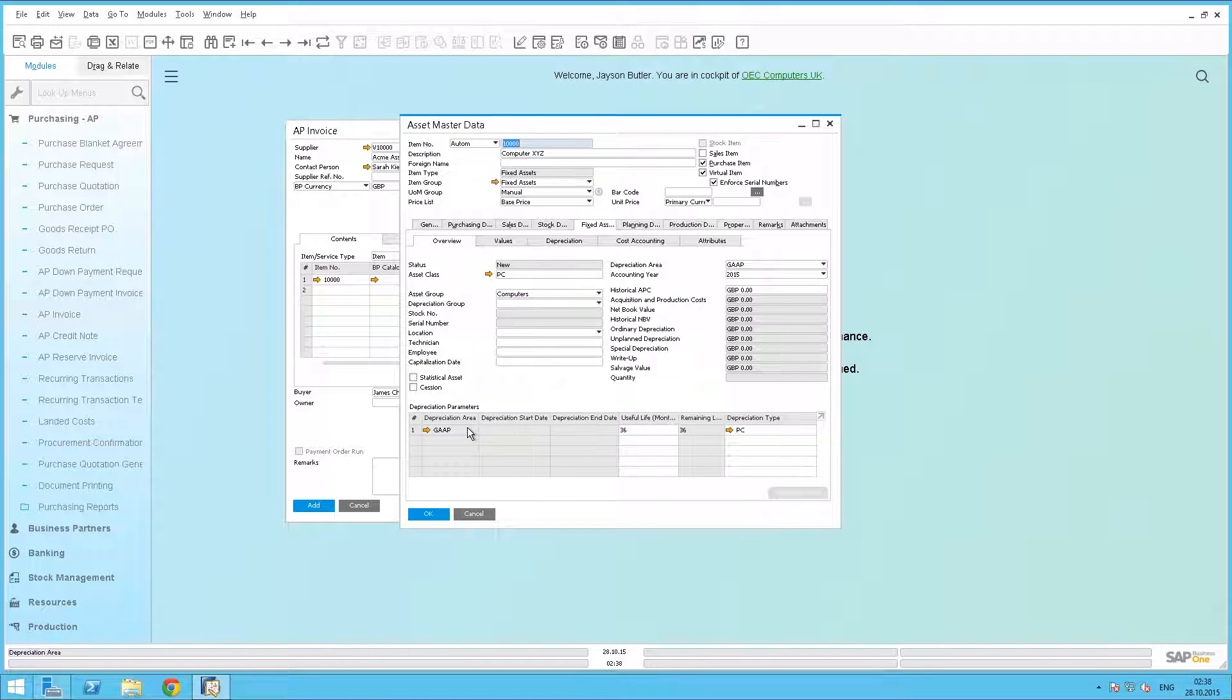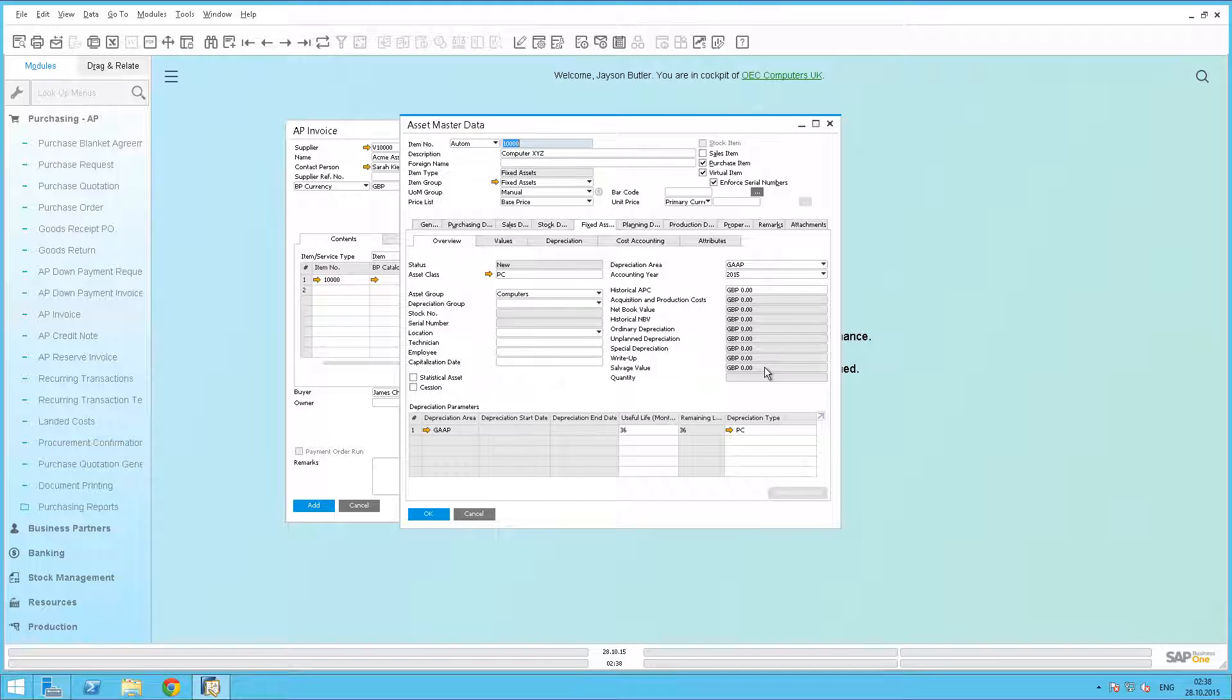We can see that this asset has no values in it. There is no APC or book value, and this is because this is just a virtual item that is being used as a template and not a physical item. Virtual assets will make processing the purchase of several identical or directly comparable assets easy, as only one asset master is required.